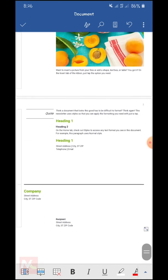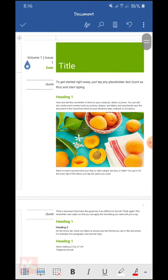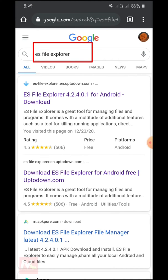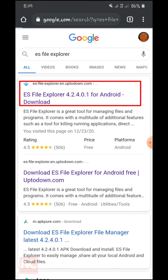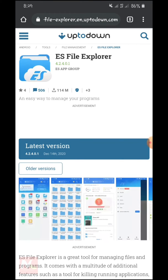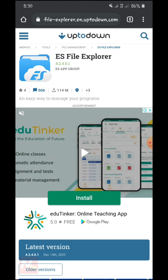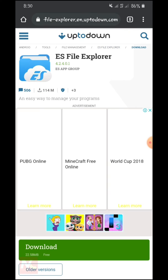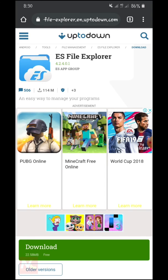Okay, this is the Microsoft Word document, but I am going to convert this to a PDF file using an application in the Chrome browser. I am going to choose this link and click on the latest version. Okay, you can see here — this is the download link. I am going to tap on download.